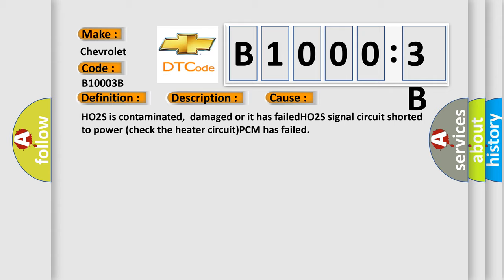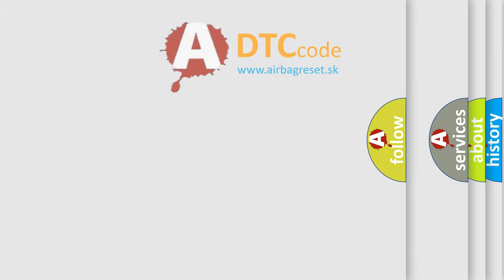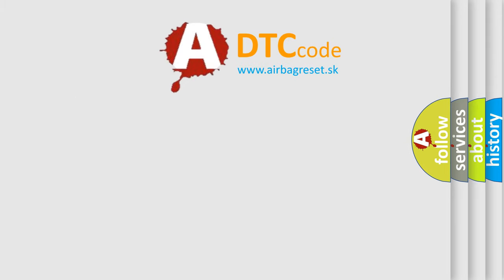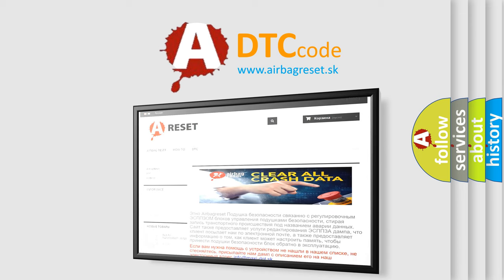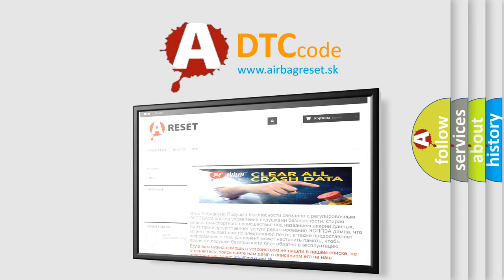The Airbag Reset website aims to provide information in 52 languages. Thank you for your attention and stay tuned for the next video.